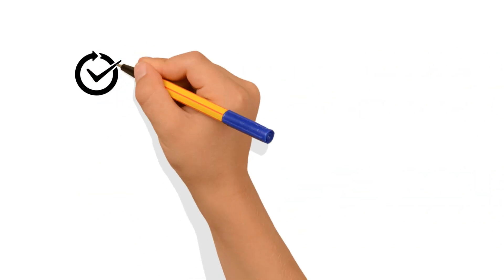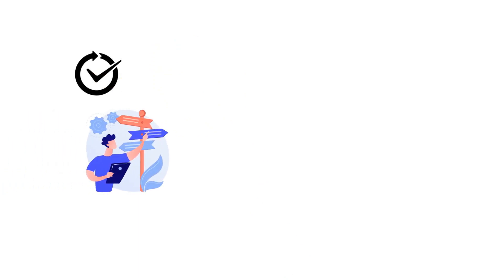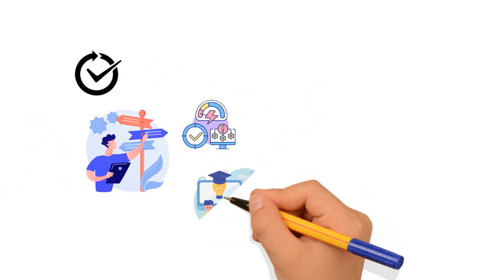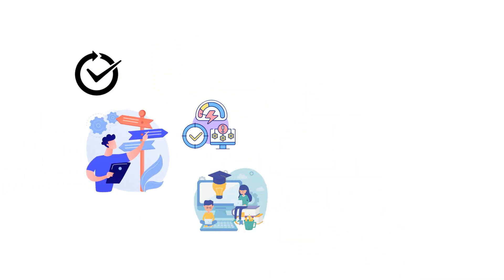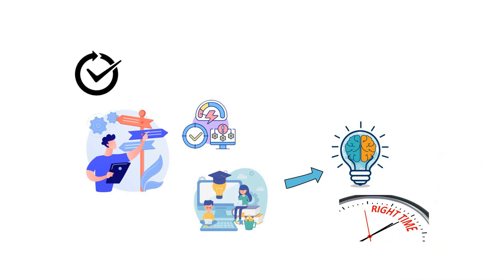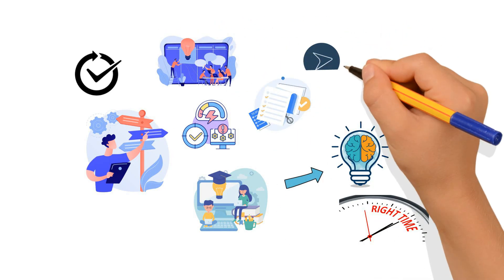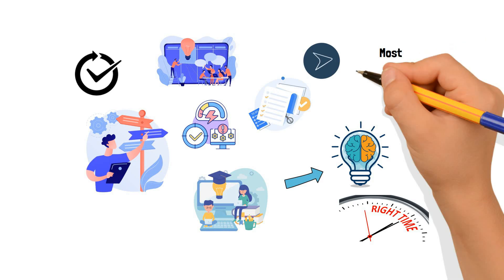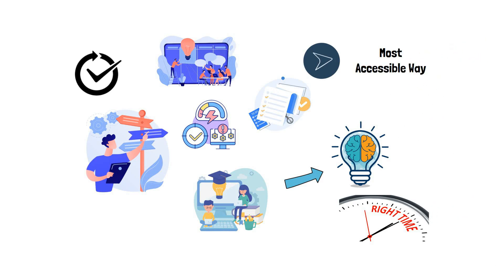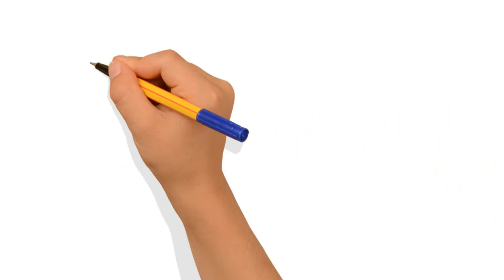The course is effectively structured and follows a steadfast approach to getting the students equipped with the right knowledge at the right time. With a blend of workshops and assignments, this course navigates the students in the most accessible way.